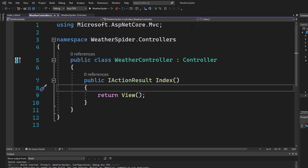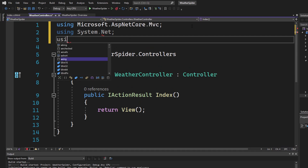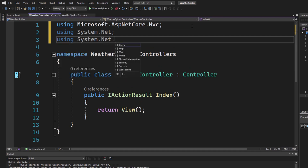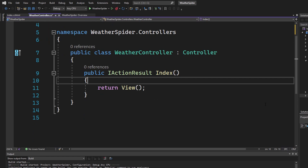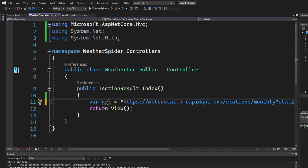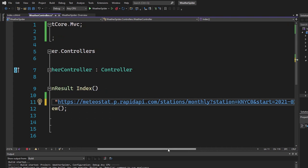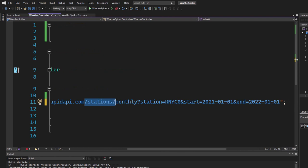Now let's send a request to the MeteoStat API. Go into the WeatherController and add using System.Net and using System.Net.Http so we can create that request. Inside the index action result, we need the URL. The URL is https://meteostat.p.rapidapi.com and the endpoint is /stations/monthly. We have three parameters: station equals a specific ID — the station placed in New York — plus start and end dates.